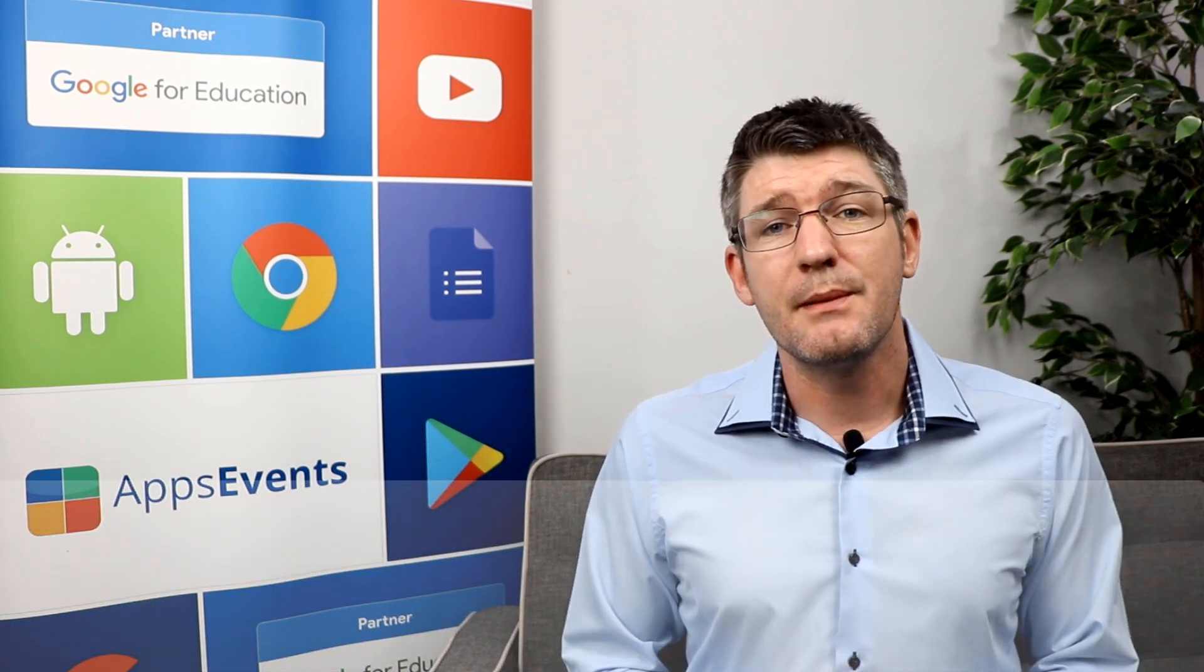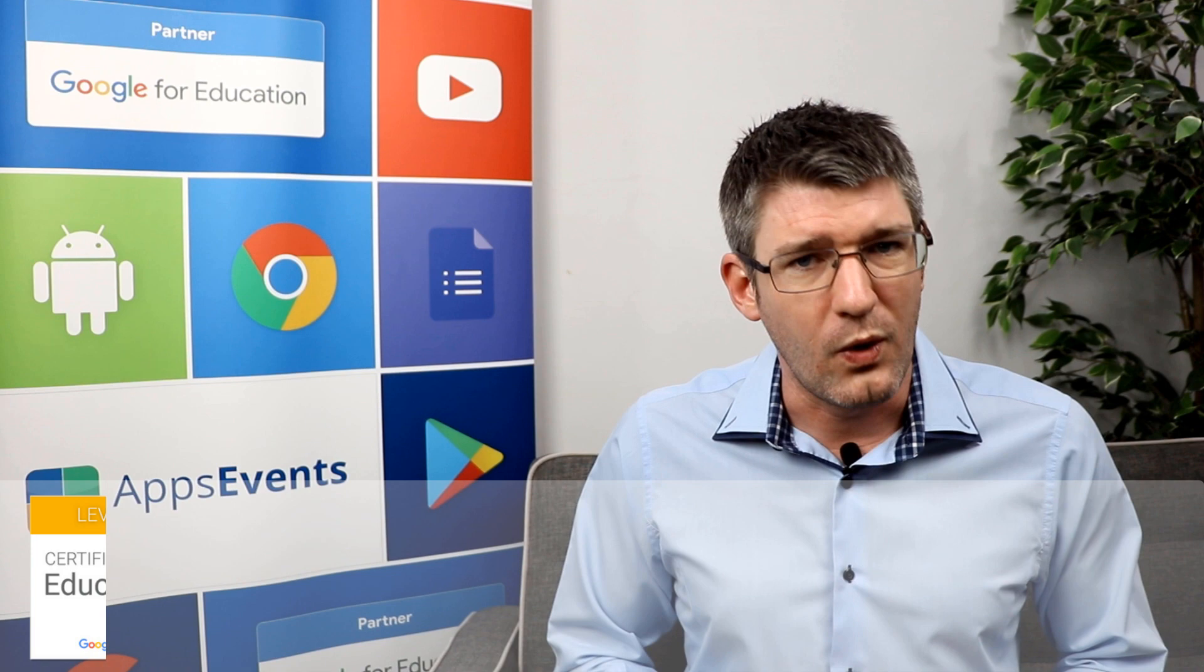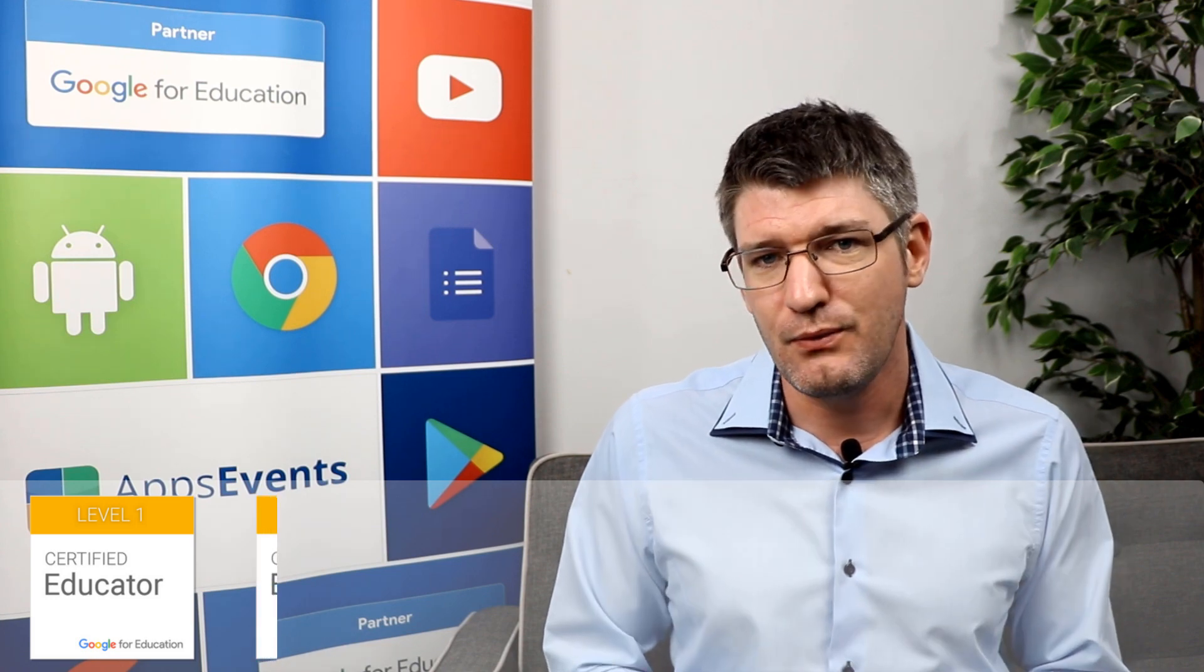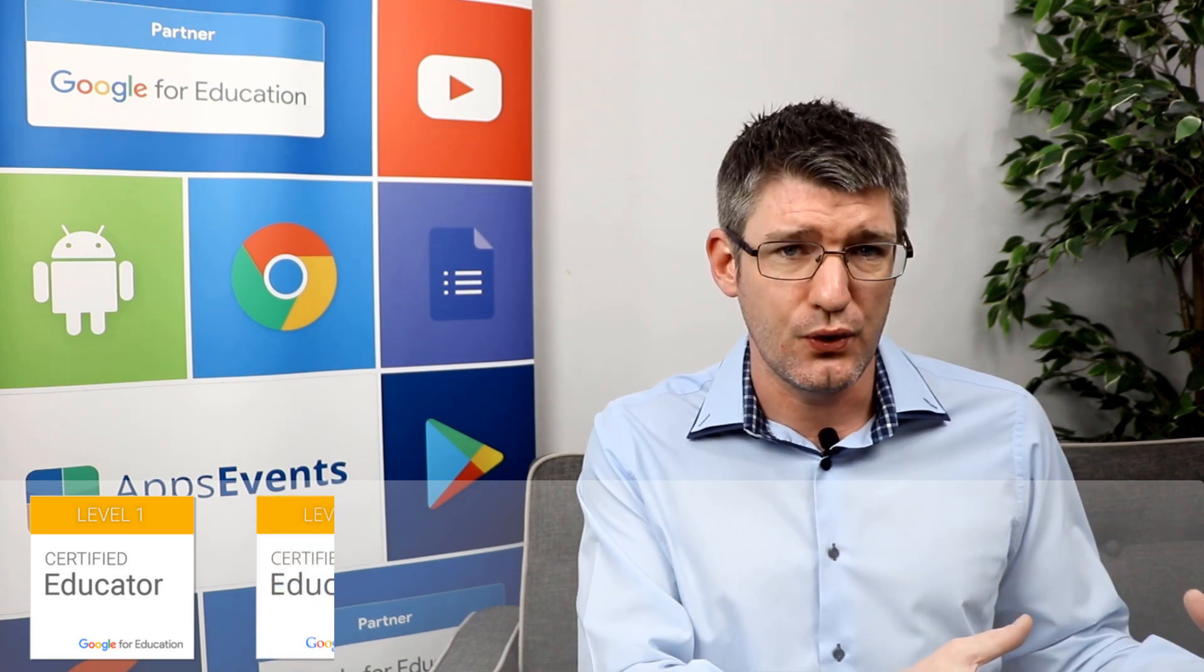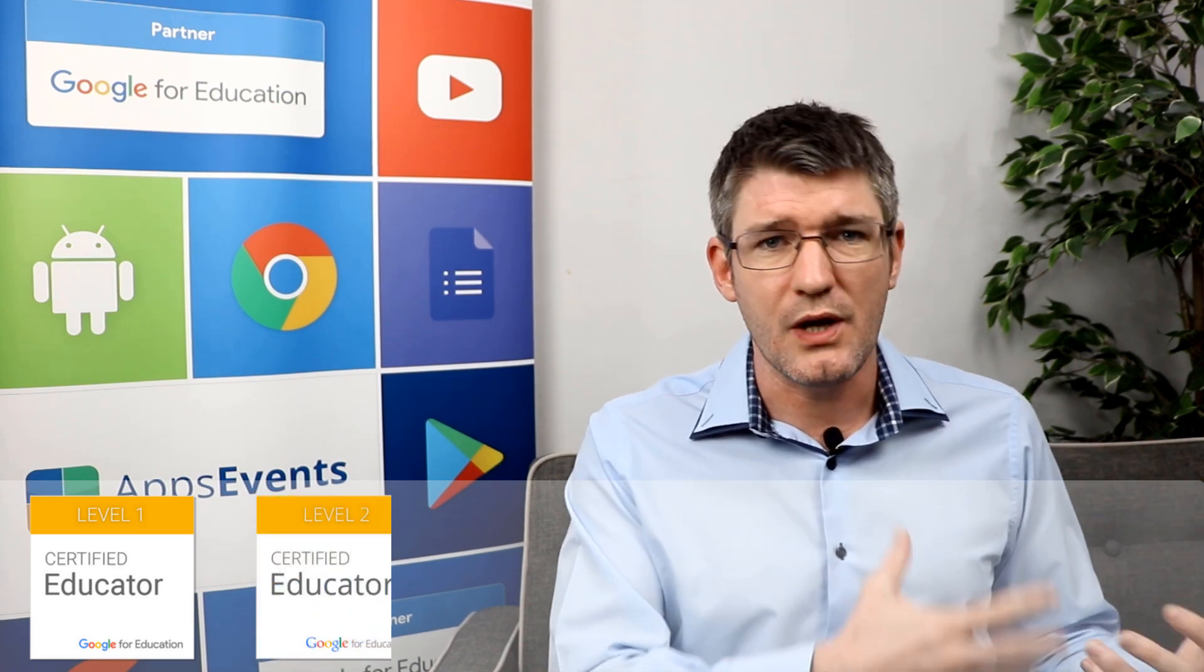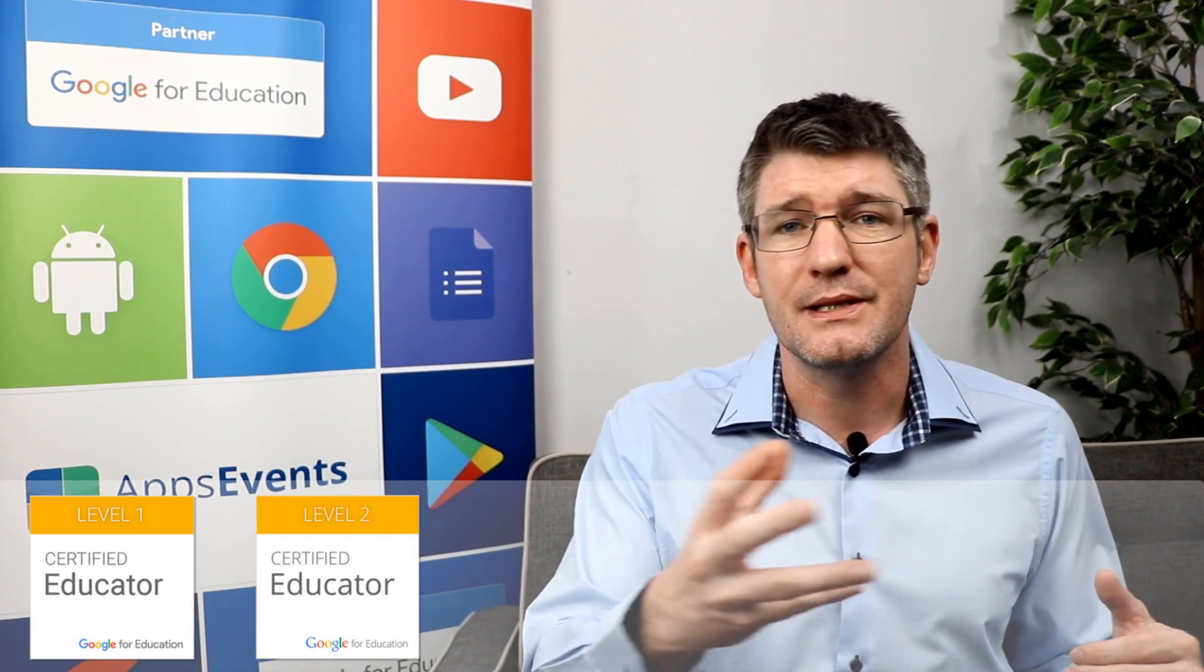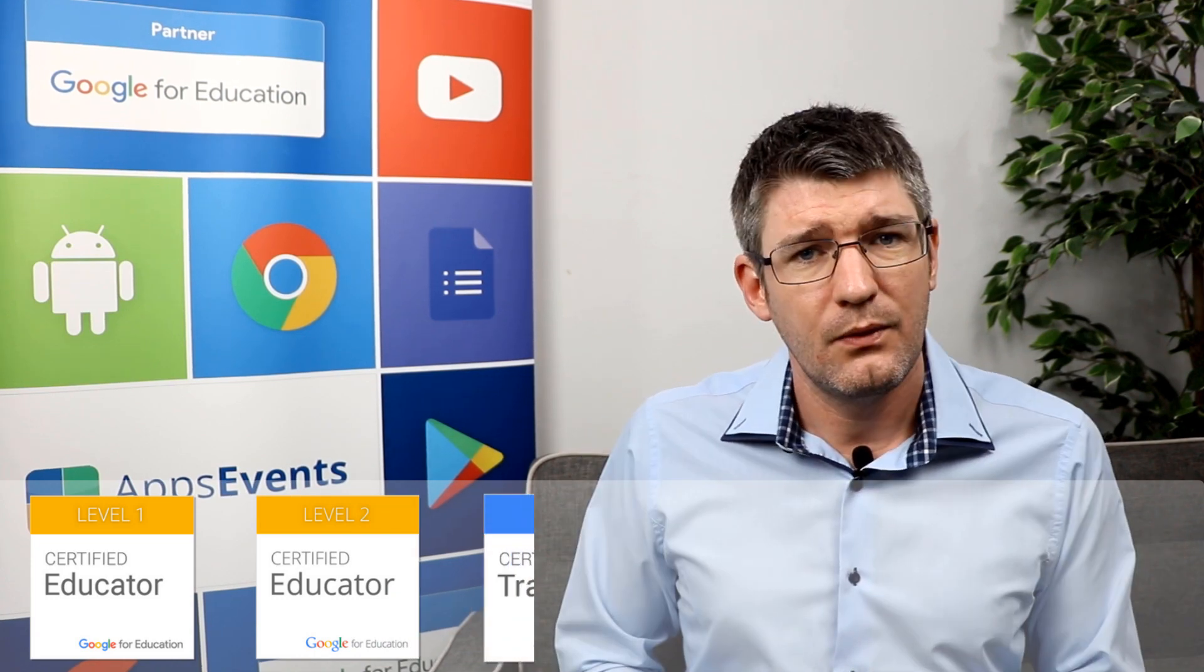To summarize, we have the Certified Educator Level 1. This is great if you are looking into better understanding the various tools available. Then we have the Certified Educator Level 2 which looks at more advanced use of the G Suite tools and also introduces additional tools to this.